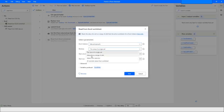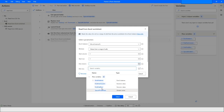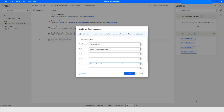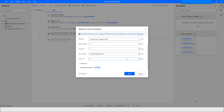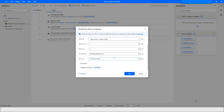Next, use the Read from Excel Worksheet action and select 'Values from a range of cells', because we are going to read from a range of cells. We want to read data till the end of the rows and columns. Specify first free column minus one so that it reads exactly till the last column, and first free row minus one so that it reads till the last row. The result will be stored in the Excel data variable.